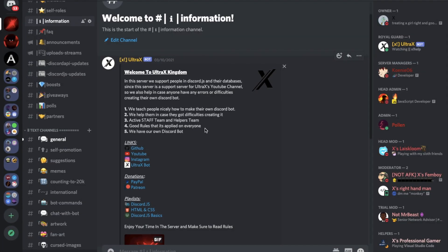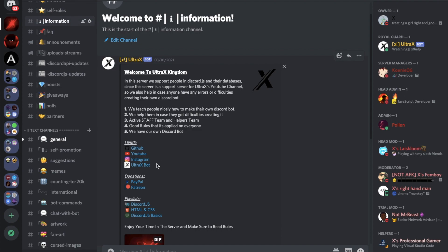Before we start the video, I want you to know that you can get the source code by joining our server. Link in the description, and you'll find it here in the information channel on GitHub.